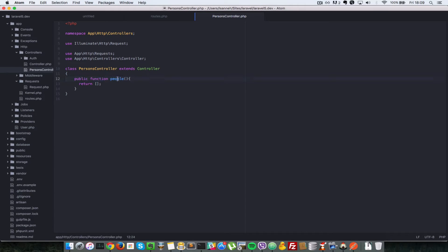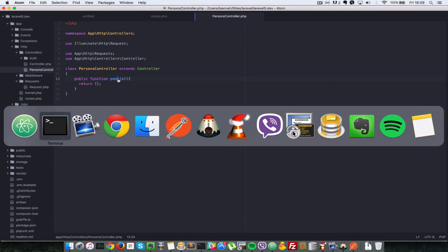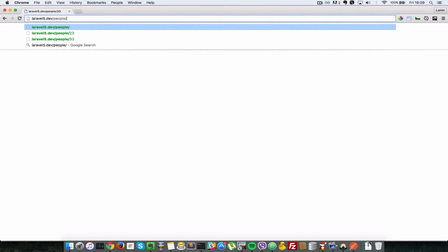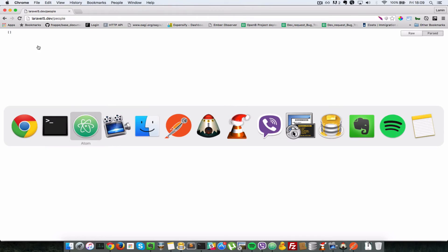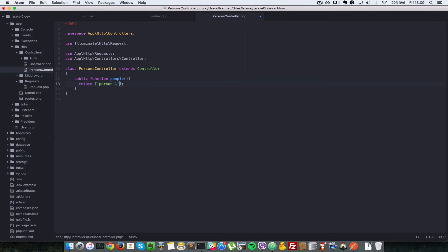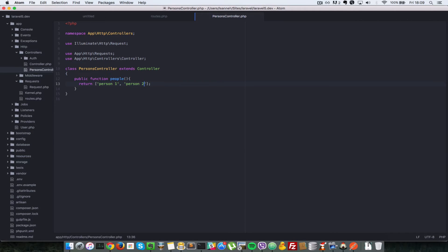To recap, we pass in an array with the property of uses to say which controller it's going to use and which method on that controller. Let's go back to our browser. We go to the people URL here and we should see that empty array. Let me change that to something else so you can see it's hitting that controller method. We'll say person one, person two. Refresh. As you can see, person one, person two.